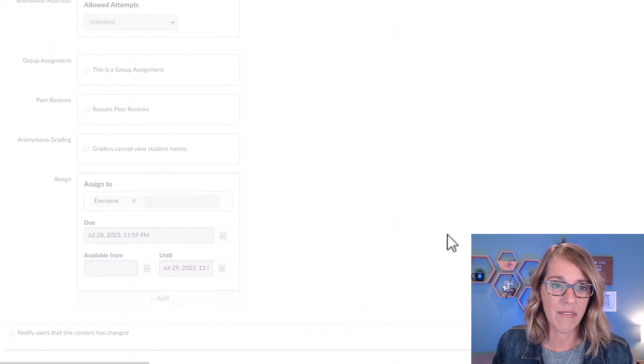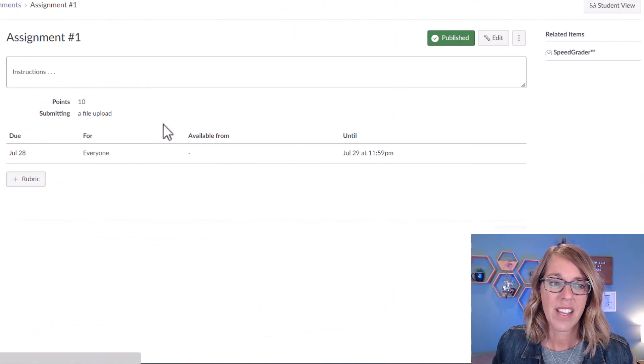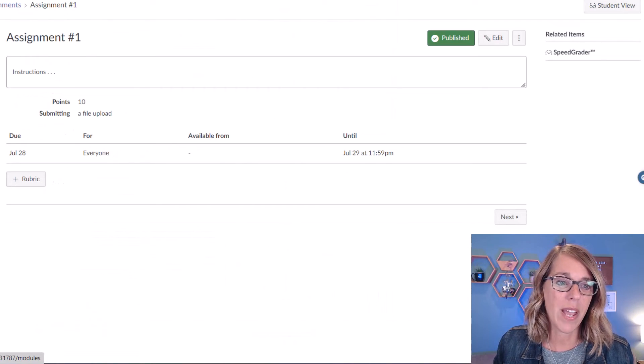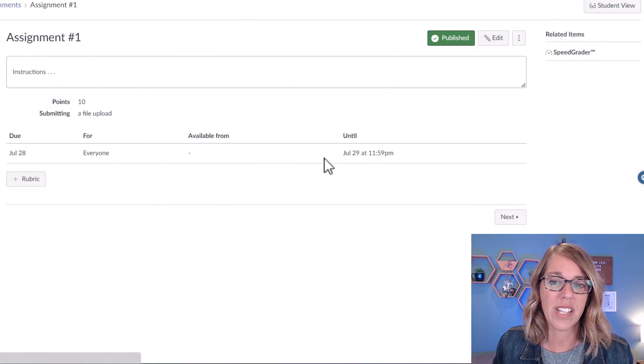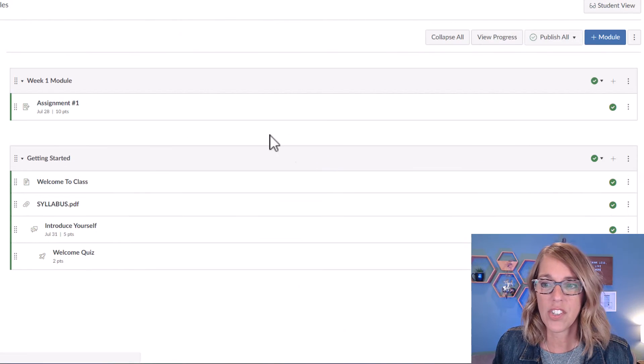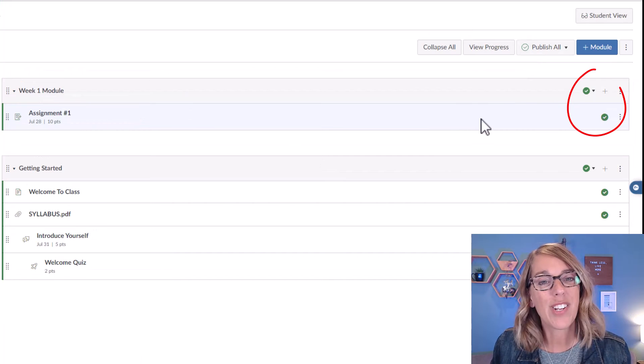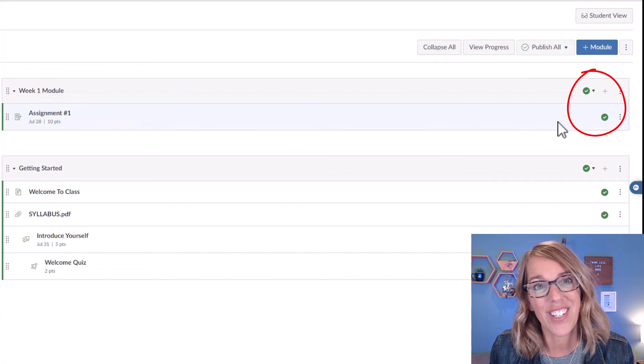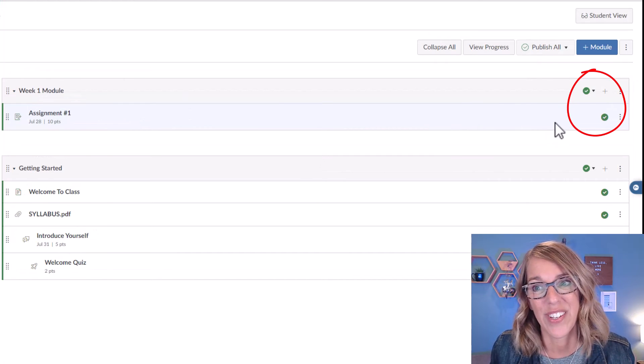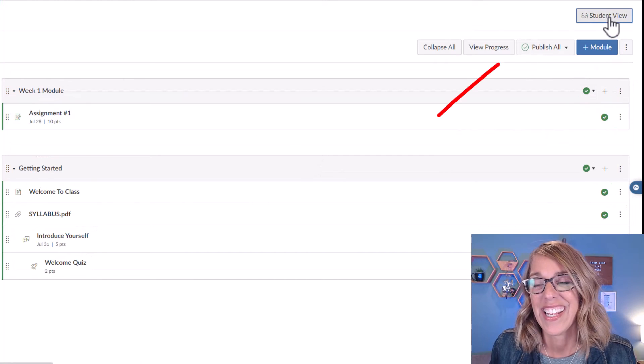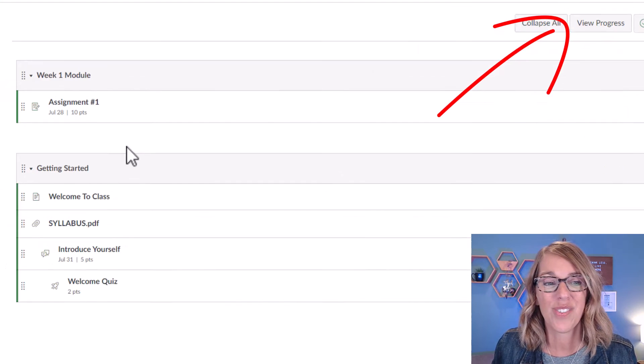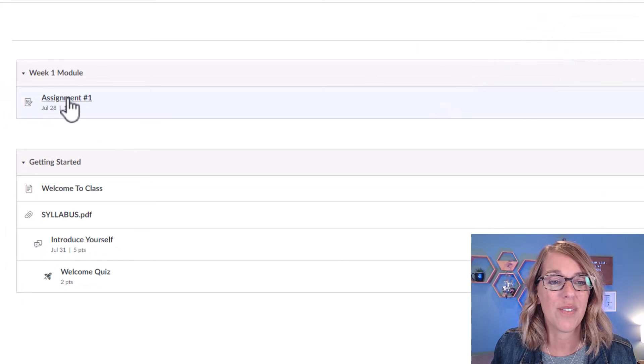I'm going to click on save. I'm going to make sure that my module is published. You just want to make sure that that green circle is filled in. Let's go to student view.